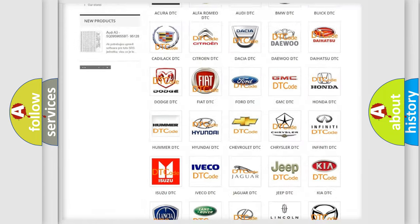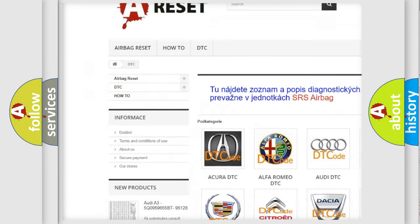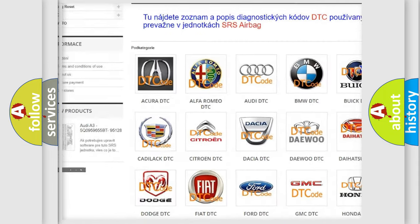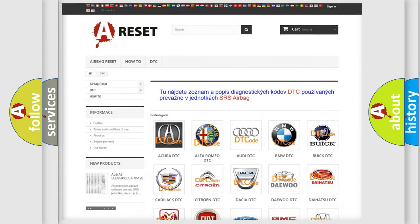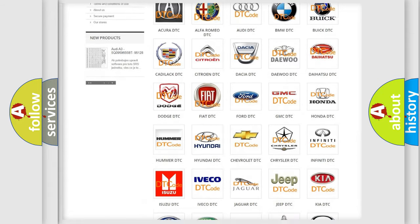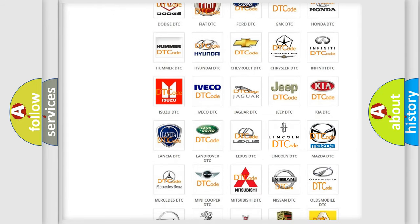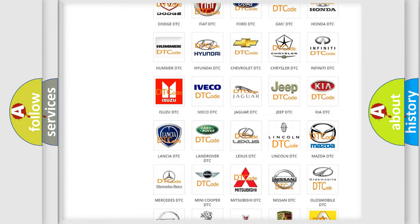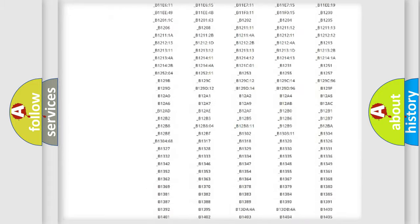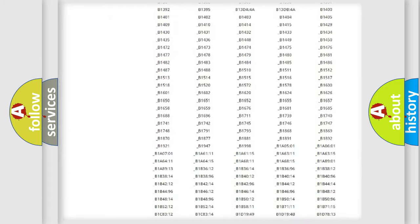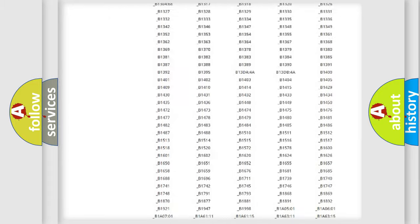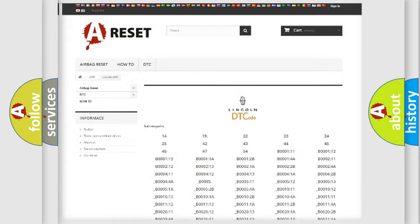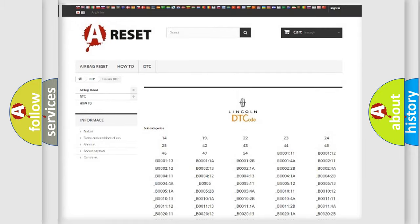Our website airbagreset.sk produces useful videos for you. You do not have to go through the OBD2 protocol anymore to know how to troubleshoot any car breakdown. You will find all the diagnostic codes that can be diagnosed in vehicles. Also many other useful things.